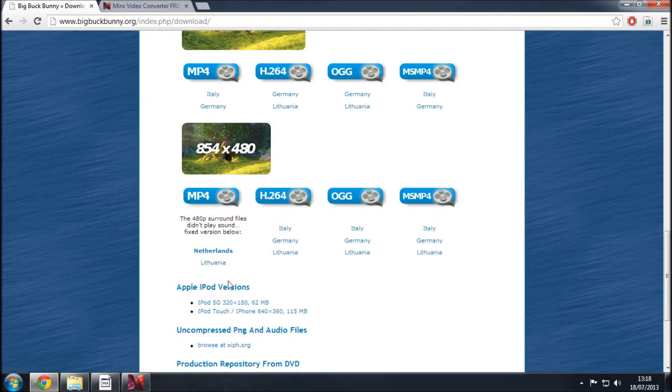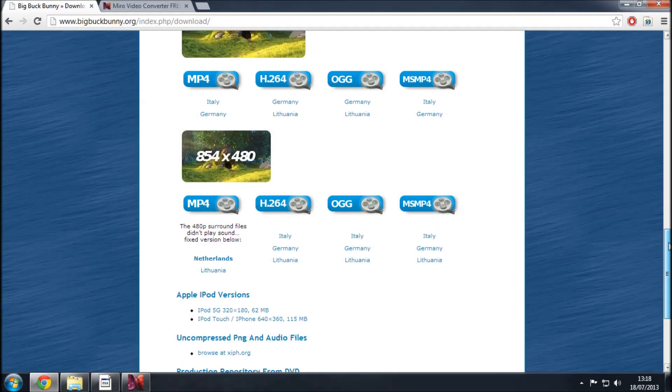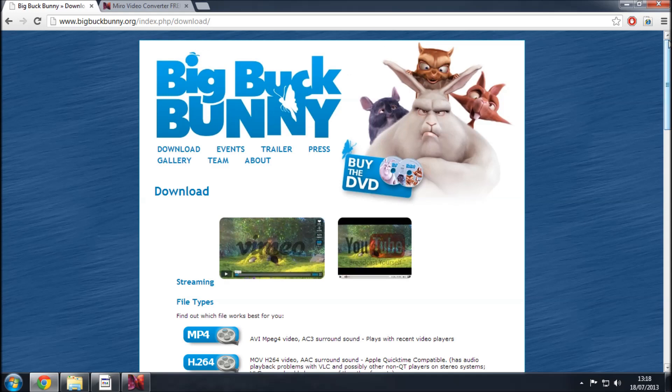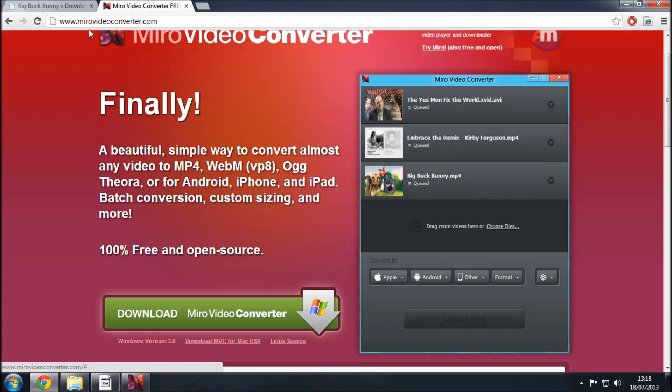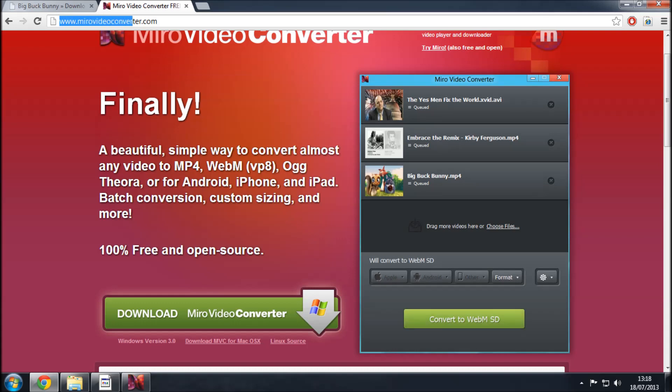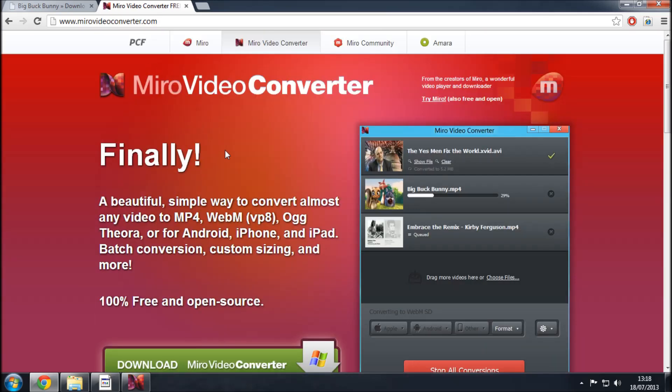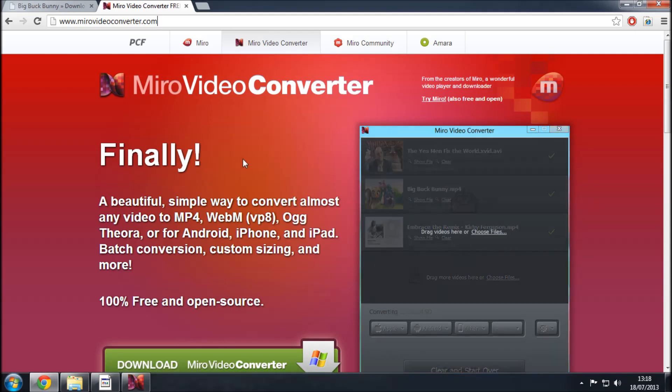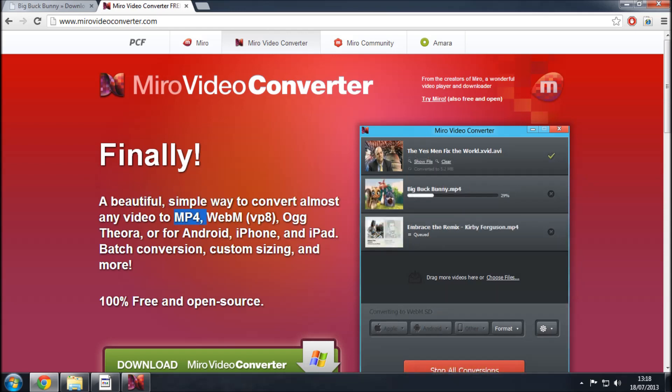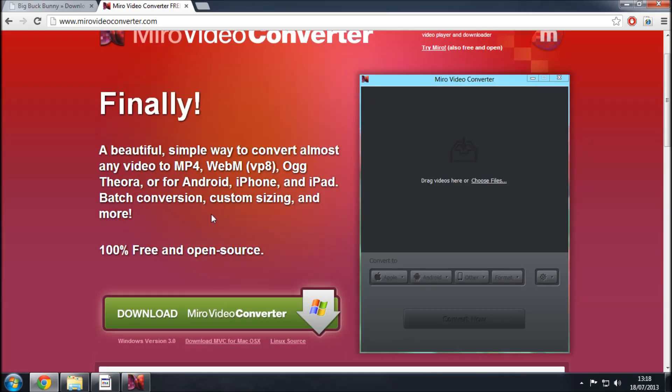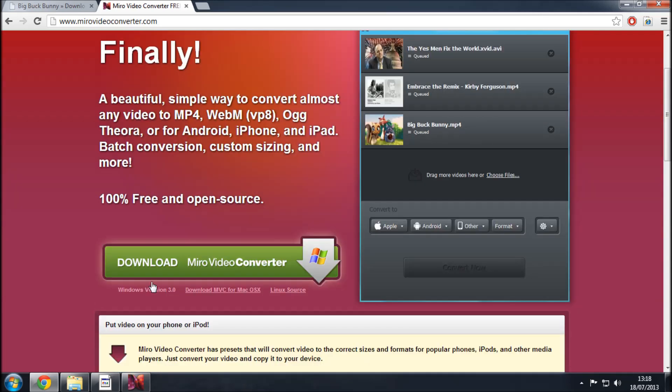So what are we going to be using to actually convert the video? Well if I go to this tab here and the address is www.mirovideoconverter.com this is the website which hosts the tool which we're going to be using to convert the videos and it's completely free and it's going to convert as it says here almost any video to MP4 which we'll need, WebM which we'll need and Ogg Theora which is great because that's the formats that we need.